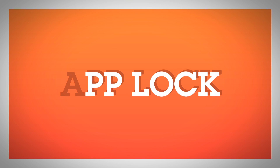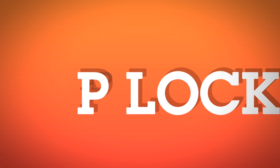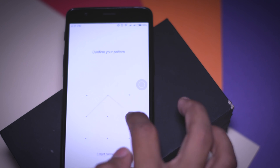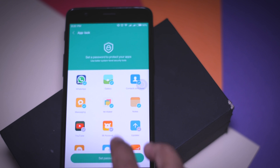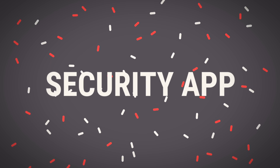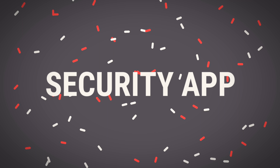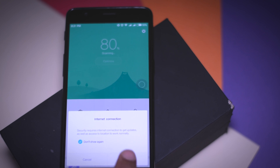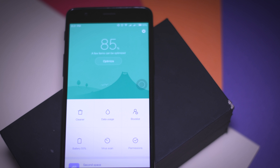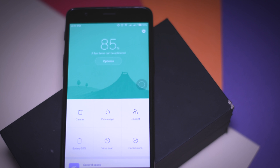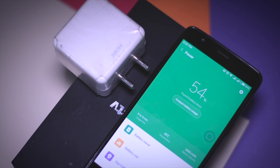Next on the list is the built-in App Locker. In MIUI 8, Xiaomi has added a separate app lock option that is quite powerful and easy to set up, allowing you to protect your personal data. My personal favorite is the Security App — it's not just a security app. When you open it, you'll find options like Cleaner, Data Usage, Block List, Battery, Virus Scan, and Permissions. There are lots of other features too, but for the sake of simplicity I've just mentioned these.